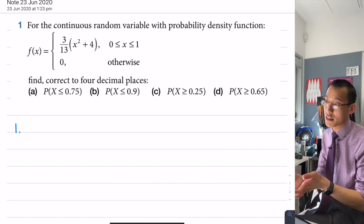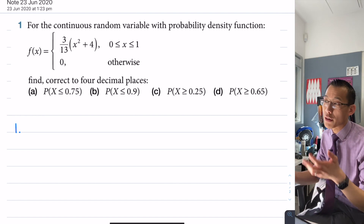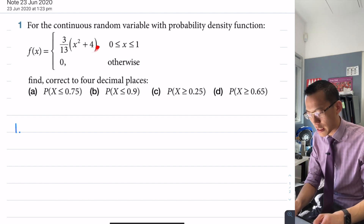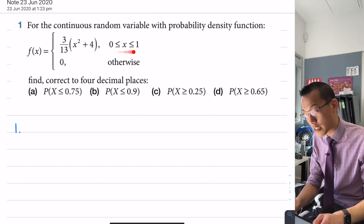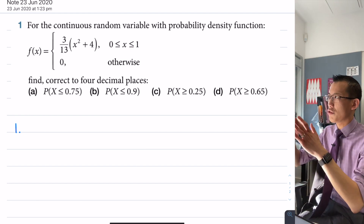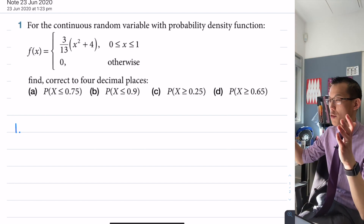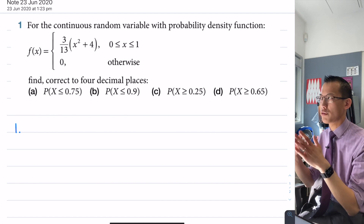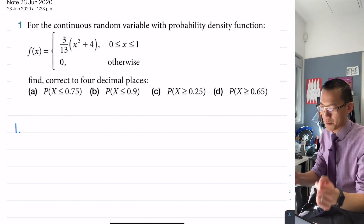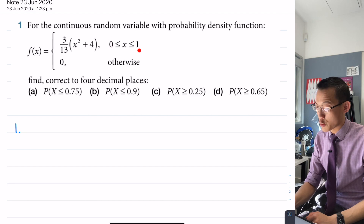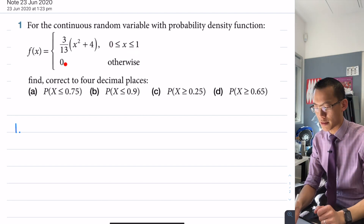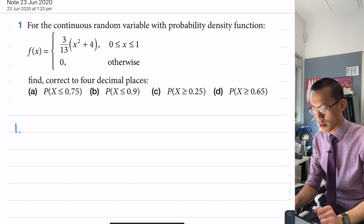You get this probability density function — you've got some function in a particular domain. We need to restrict the domain, otherwise if you expand it, it might go negative or integrate to more or less than one. So we've got this restriction, and everywhere else it's zero.